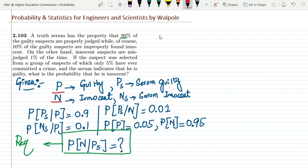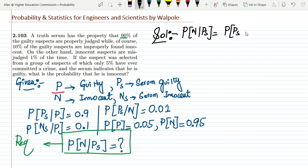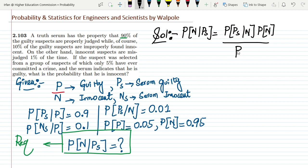Now let me solve this question using Bayes' theorem. The probability of N given P_S equals the probability of P_S given N, multiplied by the probability of N, whole divided by the probability of P_S. Let me call this equation A.